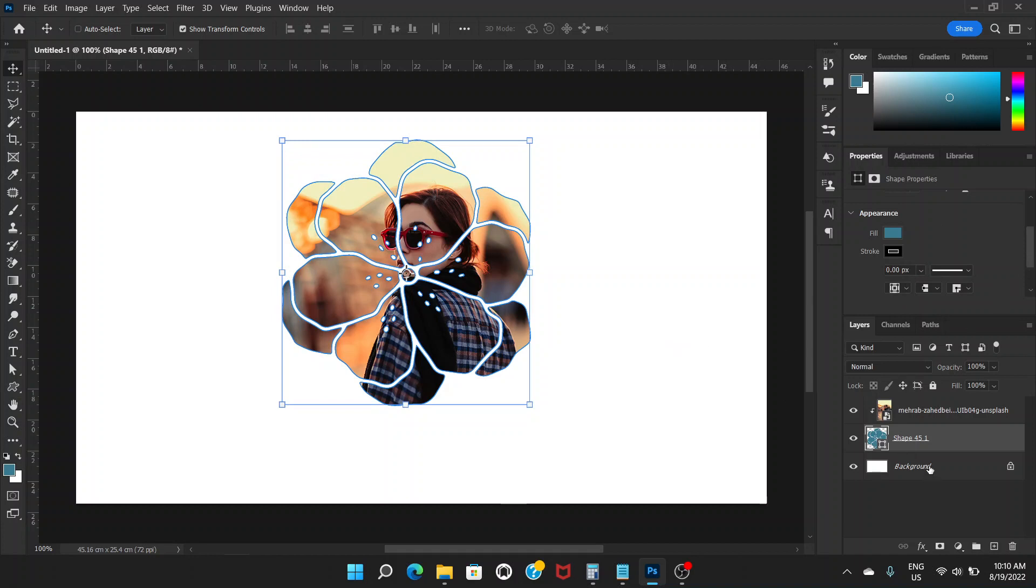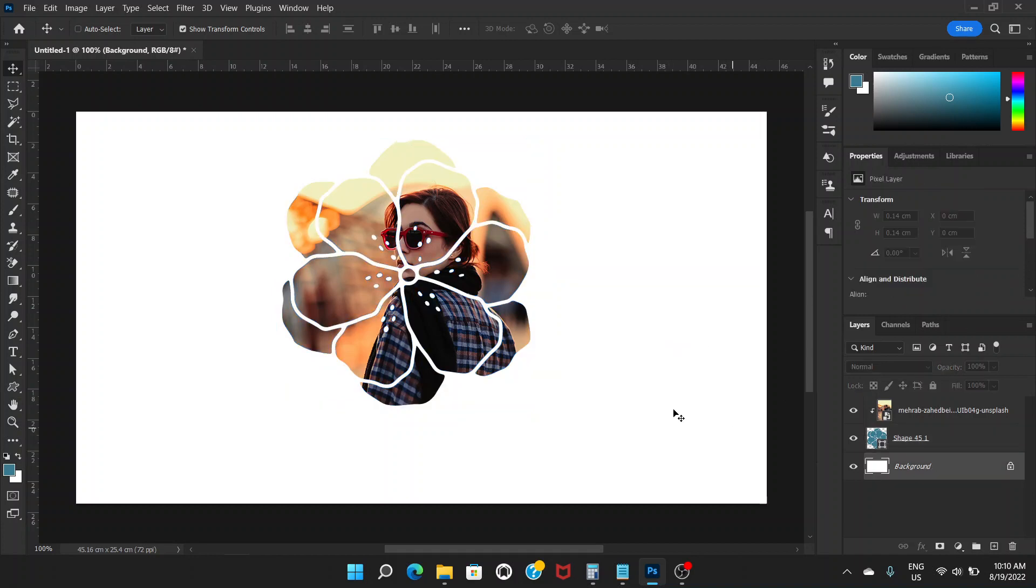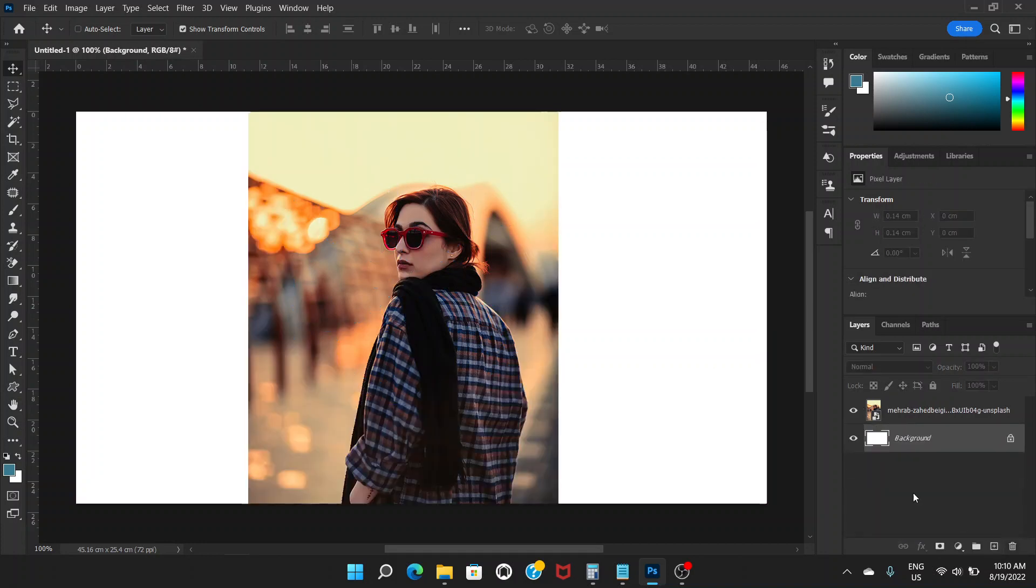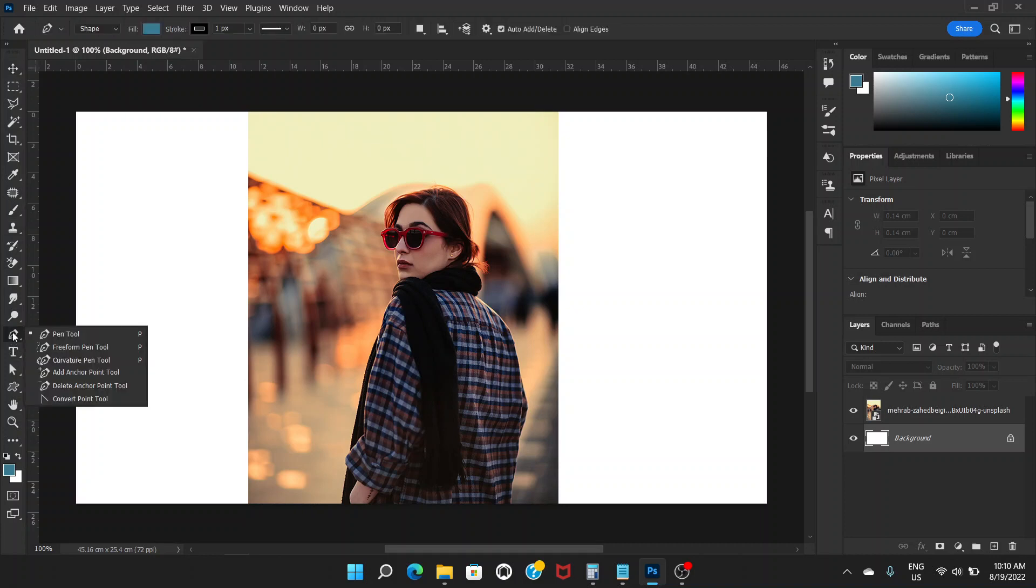If you go to background layer, now you can see that there's no stroke. That's one way to do that. Another way is you can go to the pen tool, click on this.